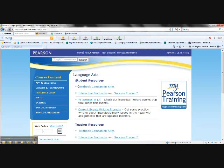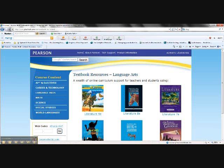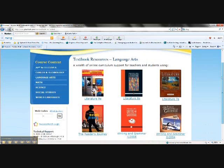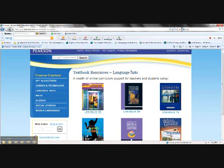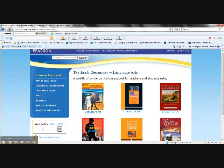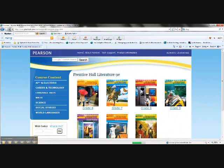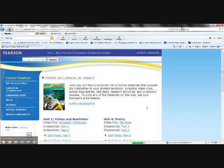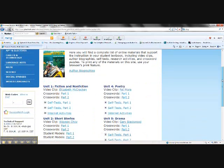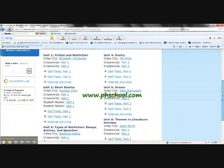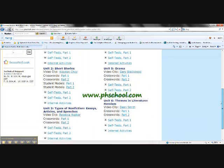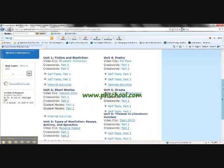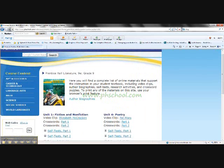Let's go to the language arts section and let's go to our textbook companion site. So I can kind of look at which grade my student is in. I can look at the book that I have and I can access the information. Let's say it's a 9th grade literature book. So I can go to 6th grade, 7th grade, 9th grade literature book. And I have poetry, video clips, crossword puzzles, self-tests, and all sorts of other things that students can access to help them engage them in learning about short stories, fiction, non-fiction, themes in literature, and heroism.